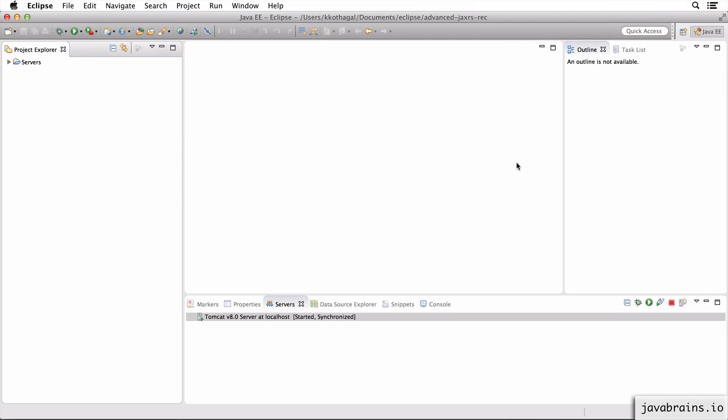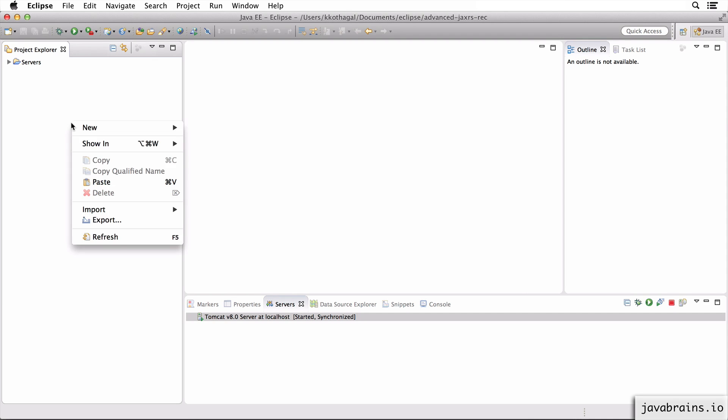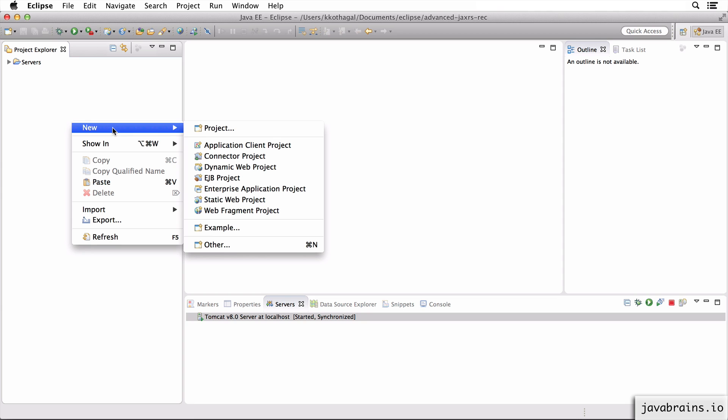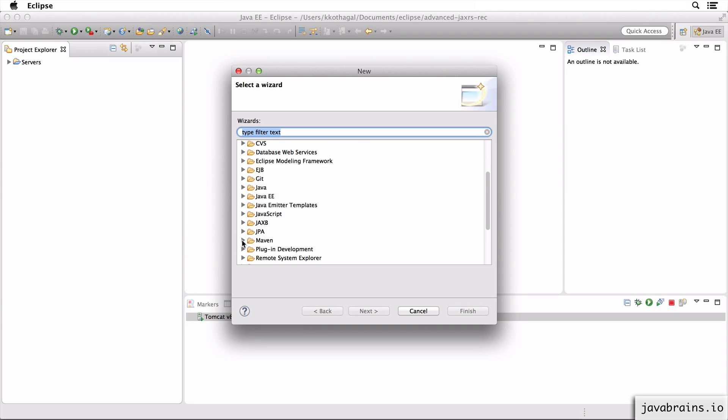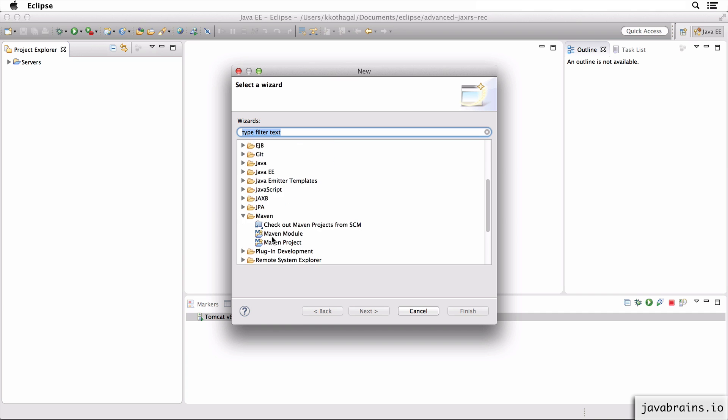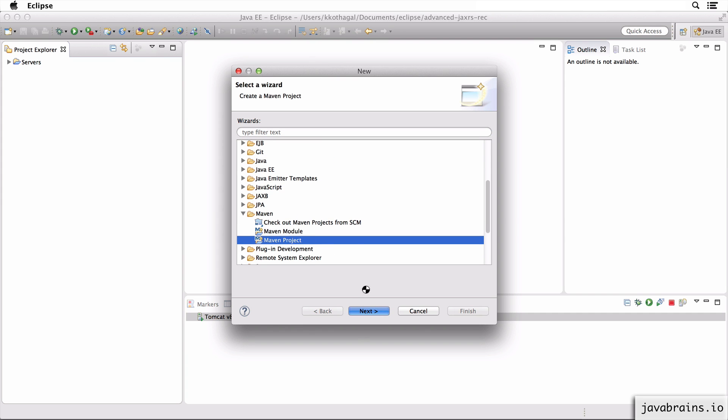So we're going to create a new Maven project, which will be a starting point for our JAX-RS application. So I create a new project by right clicking in the project explorer tab, choosing new, other, and look for Maven. There should be a Maven project here. So I'm going to select that, click next, hit next again.